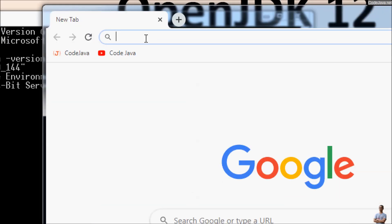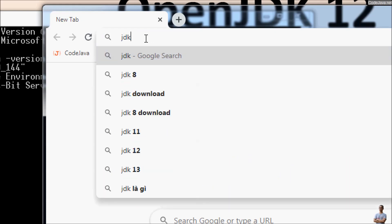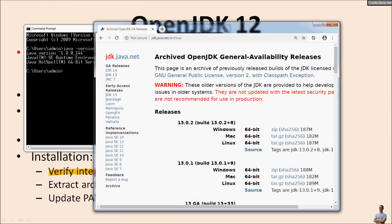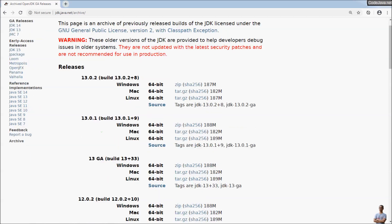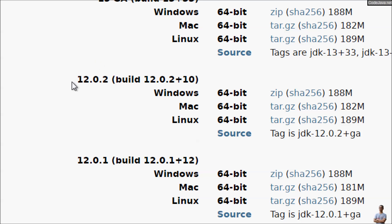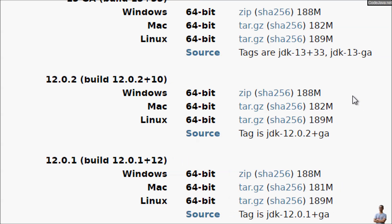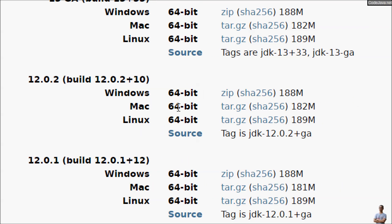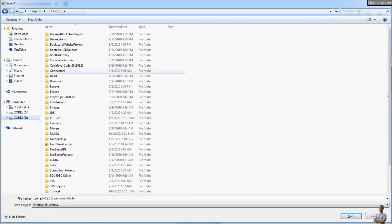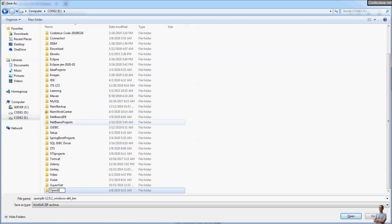Head to the OpenJDK archive download page at jdk.java.net/archive. Here we go — the archive download page for older releases of OpenJDK. Scroll down a little bit and you can see OpenJDK 12, which has packages for Windows, Mac, and Linux. I will choose to download the zip package for the Windows operating system.